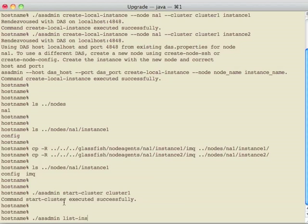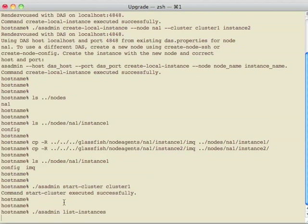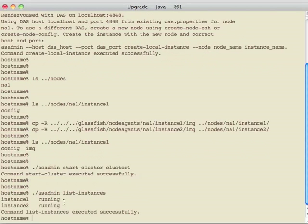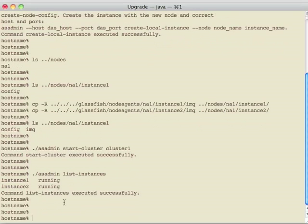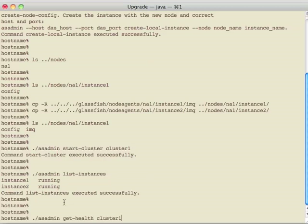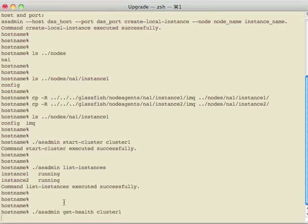We can do a list instances to see that the DAS knows about instance 1 and instance 2 and thinks they're running. Another good step after setting up any cluster, whether it's through an upgrade or not, is to also run the get health command that uses GMS to check on the state of the instances.